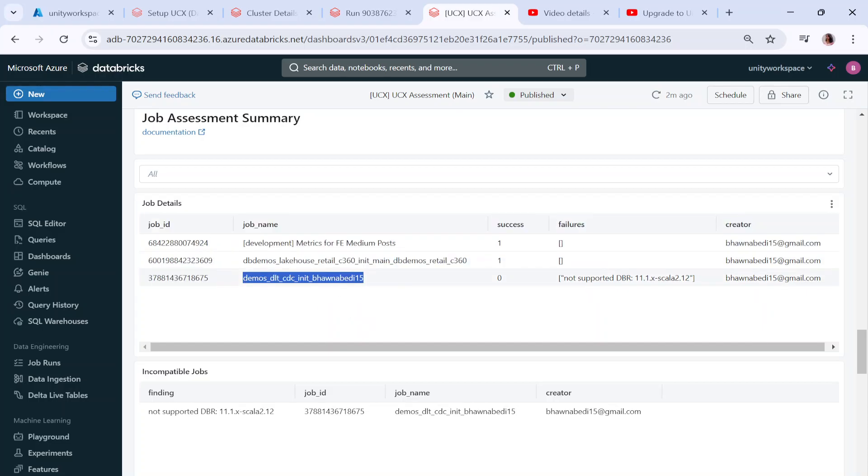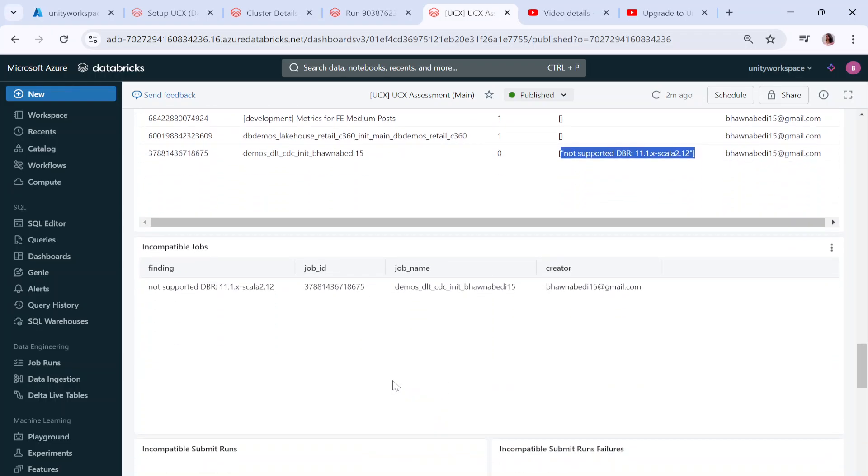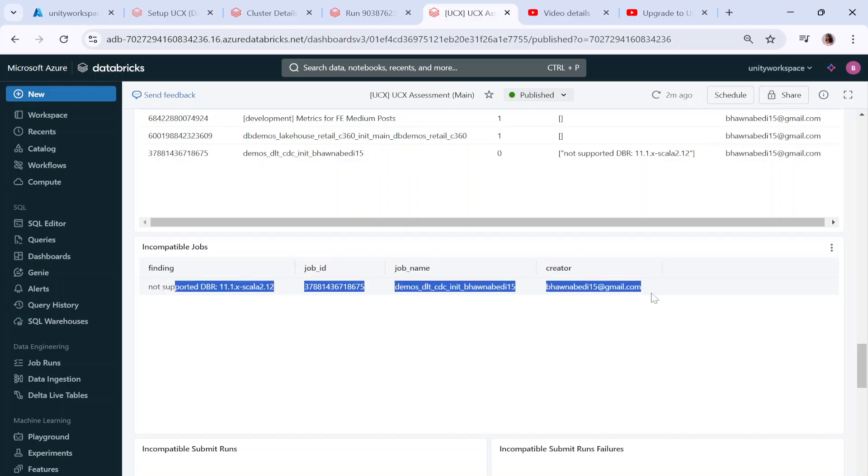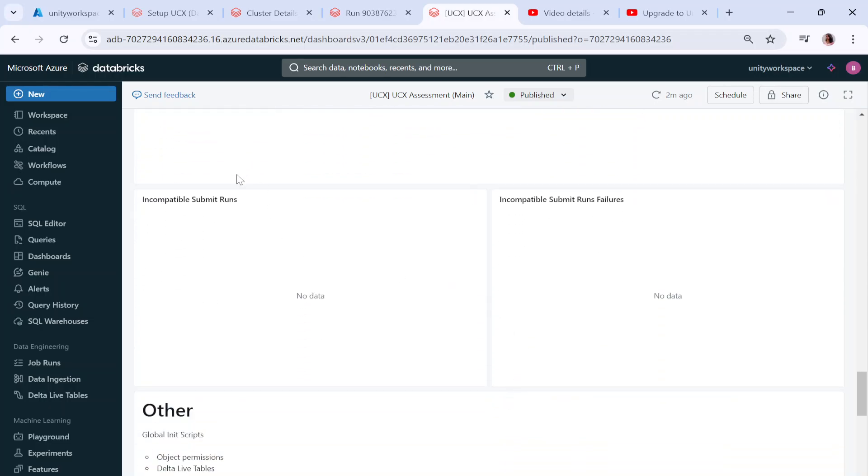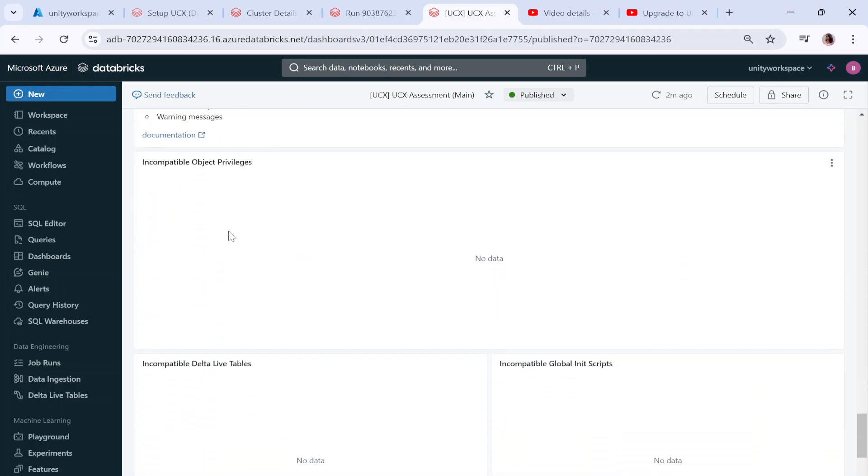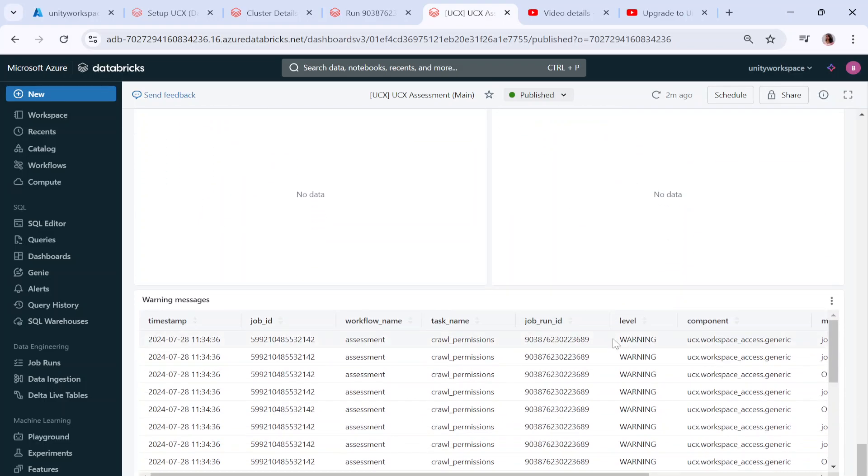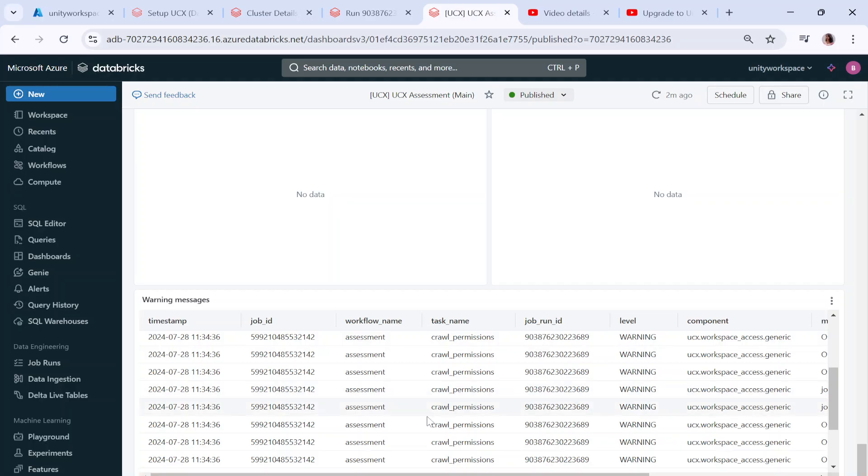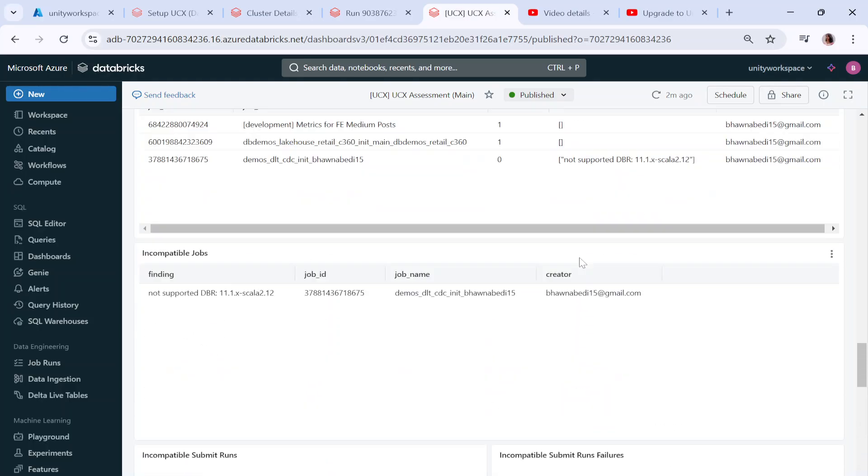For jobs, any job that is not compatible you can see it here. You can see this job is not compatible. If you see the success is zero, the reason of failure is not supported DBR runtime. The Databricks runtime is not supported so you might want to check it.